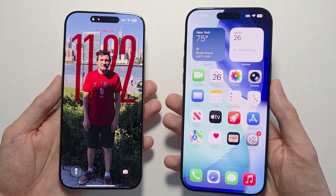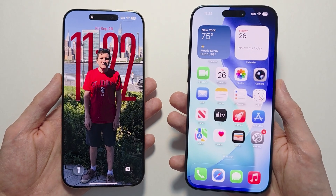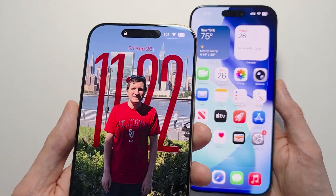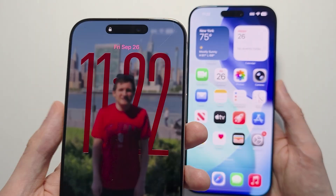Hey guys, so I'm going to show you how you can change your wallpaper on your iPhone. And I'll also show you how to make a 3D one.